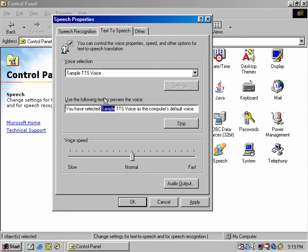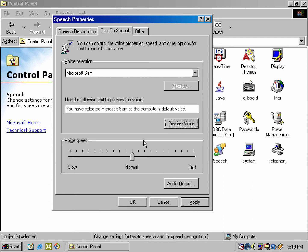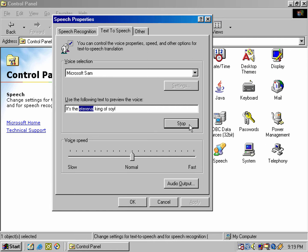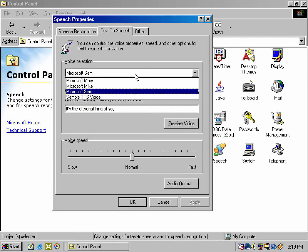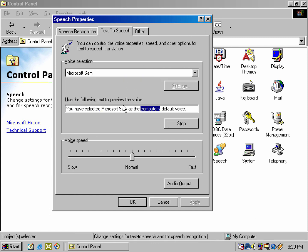You have selected sample TTS voice as the computer's default voice. You have selected Microsoft's M as the computer's default voice. It's the Eterino king of swore. You have selected Microsoft's M as the computer's default voice.